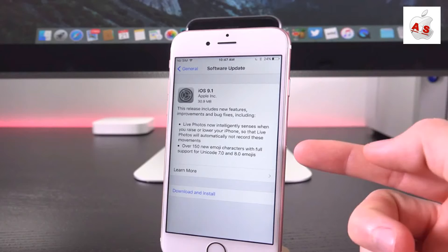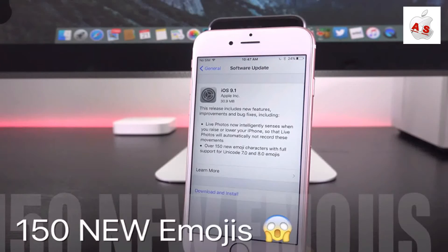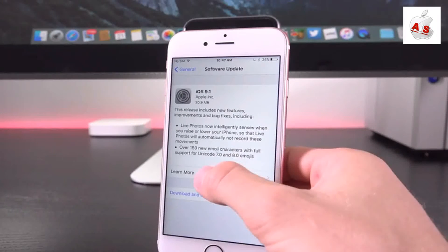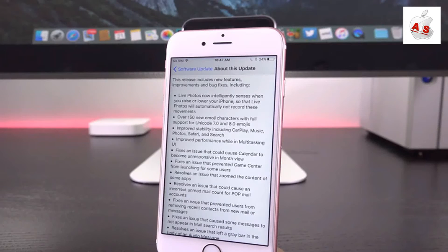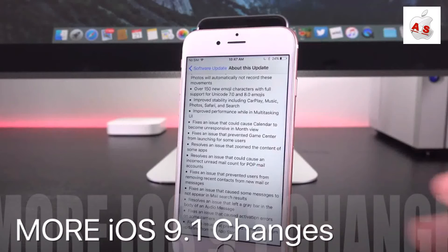And for the second bullet point here, we have over 150 new emoji characters with full support for Unicode 7.0 and 8.0 emojis. That's absolutely huge. So many new emojis guys, but we actually have more changes. Let's go ahead and tap in to learn more.